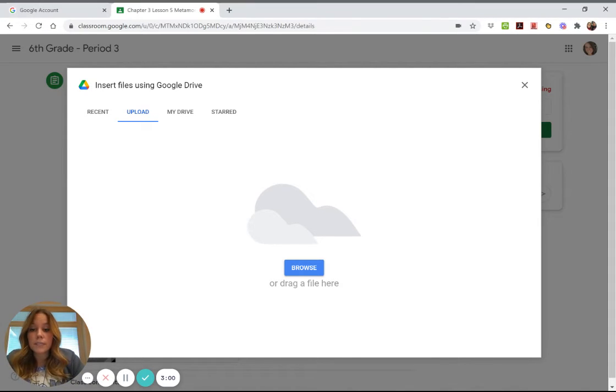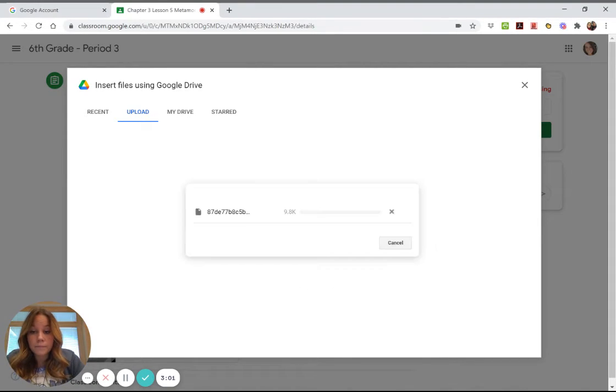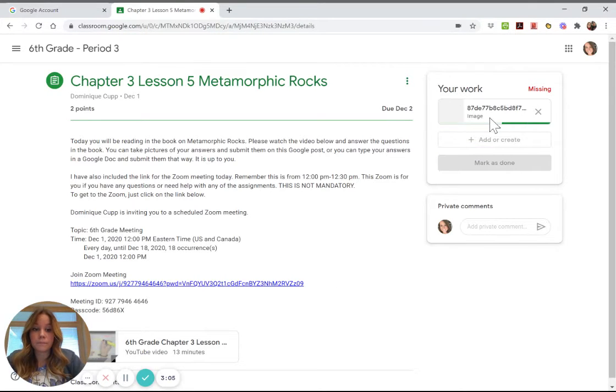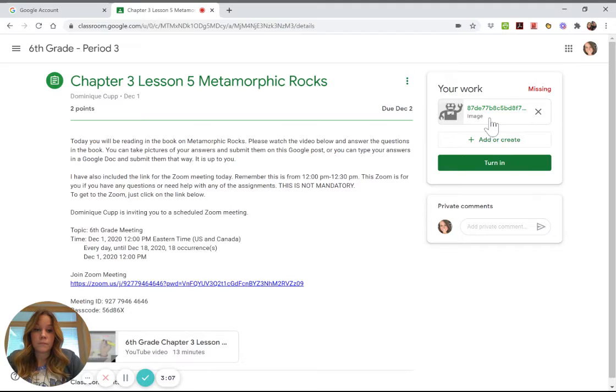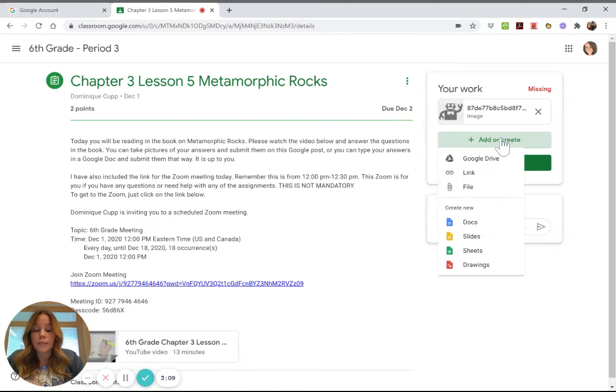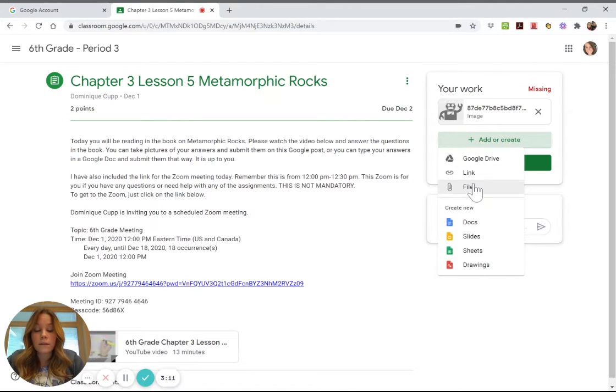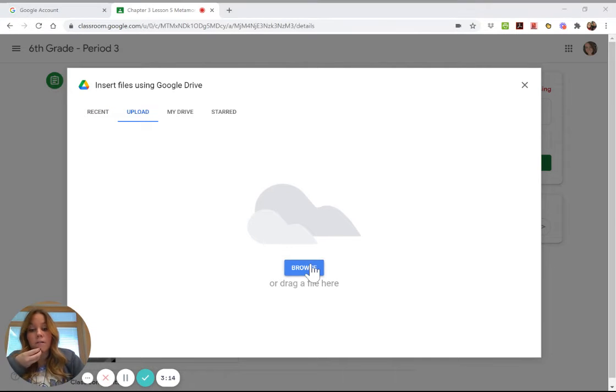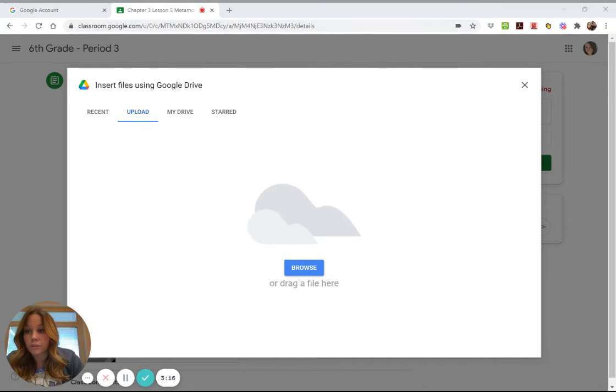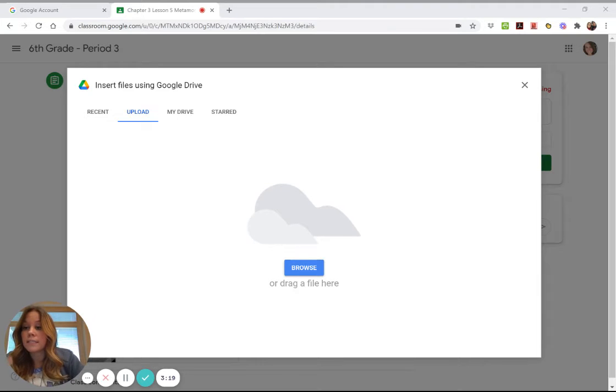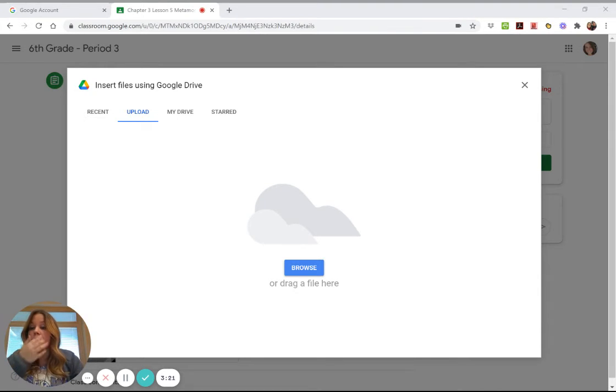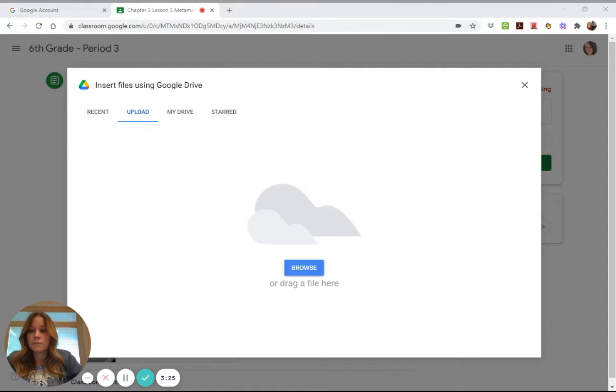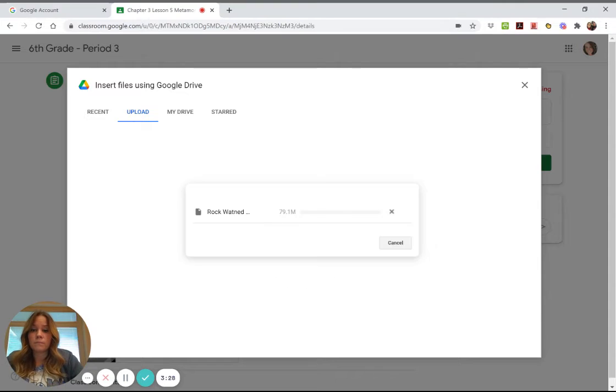So say this was the picture that I need to upload, I'm going to click 'open' and it's right there. I need to add another one: 'add or create,' 'file,' 'browse.' Let's say it's not in my pictures, let's say it's in my downloads because I downloaded it from my email. I go to downloads, okay there it is.